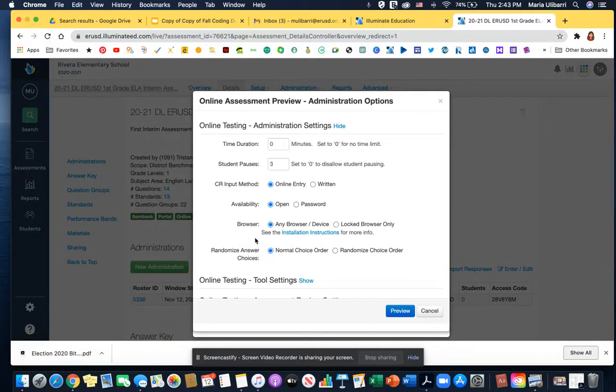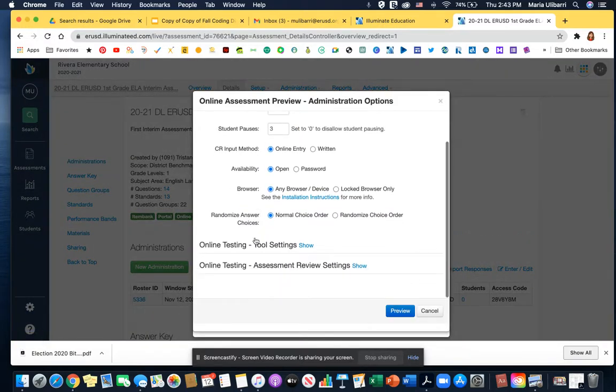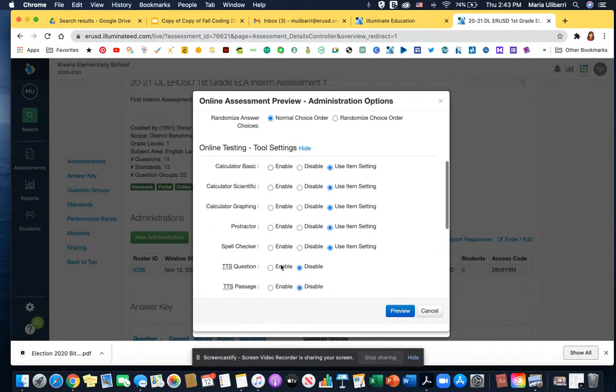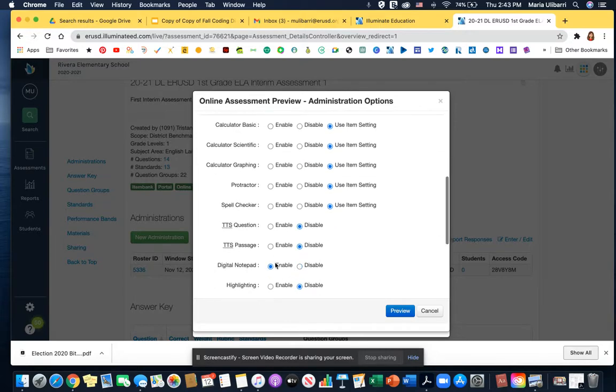And then I have to do it again here. See how it's online testing tool setting? I'm going to click show and I'm going to scroll and enable text-to-speech question, text-to-speech passage, and preview.